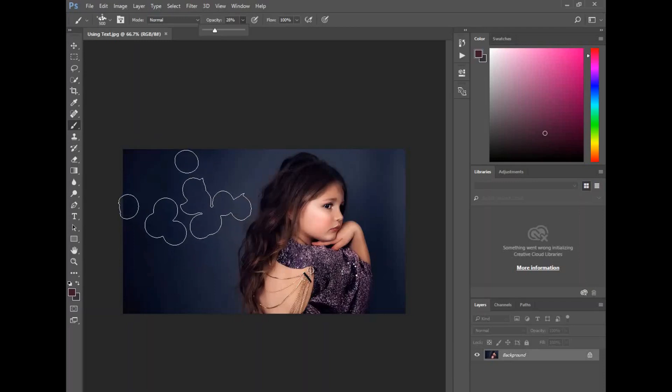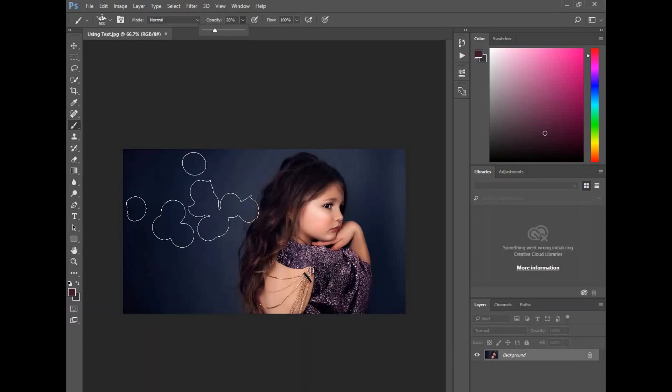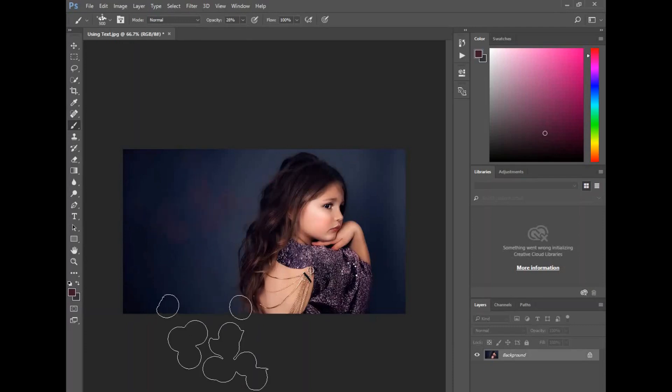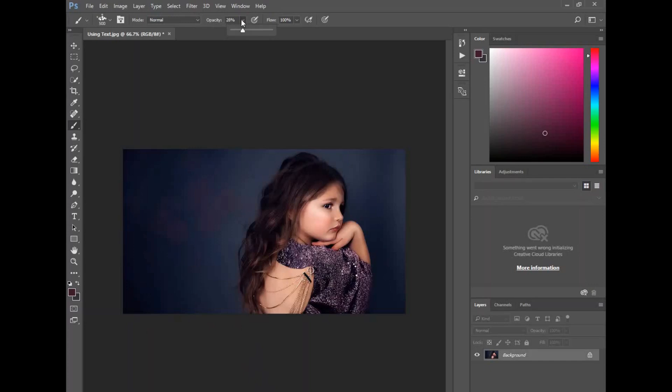I do a whole tutorial that's more in-depth on really using brushes, so make sure you check out that one. But let's just click anywhere so you can see how light that is in the background.